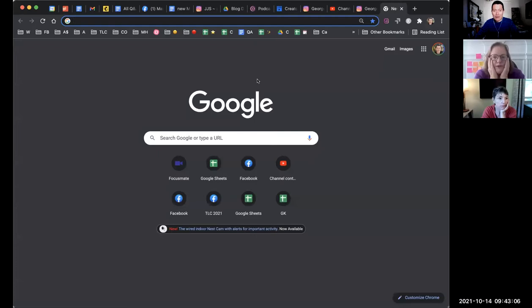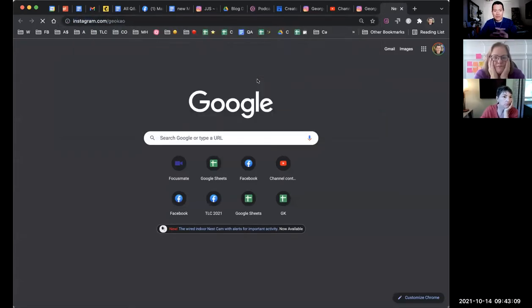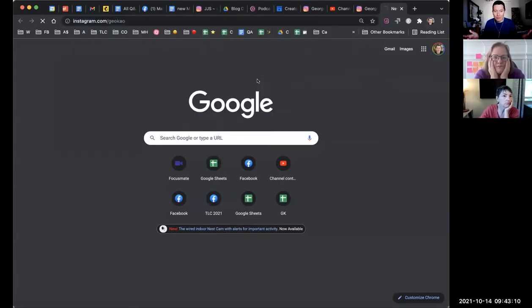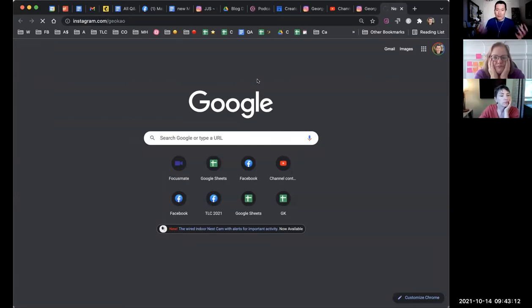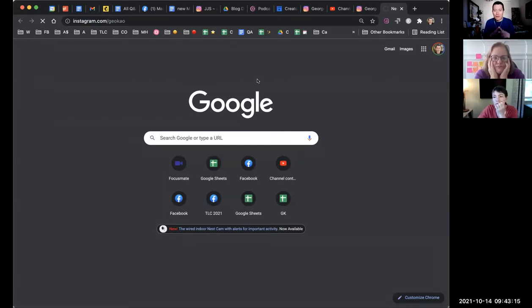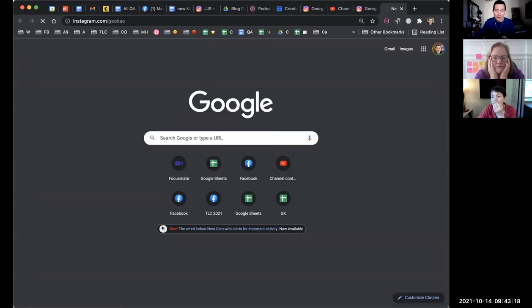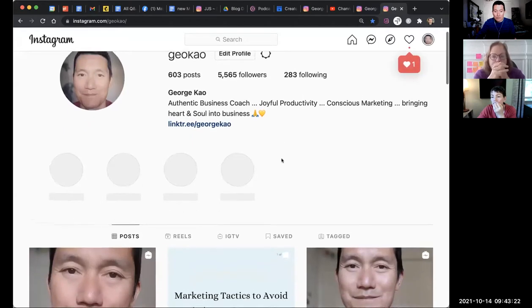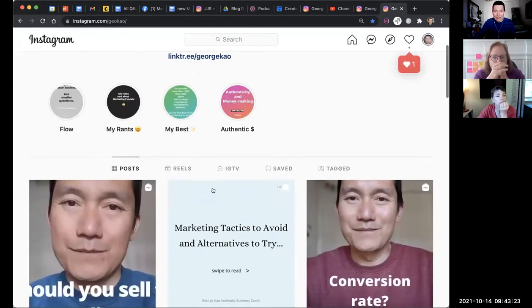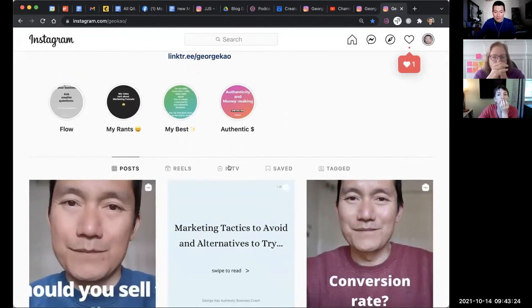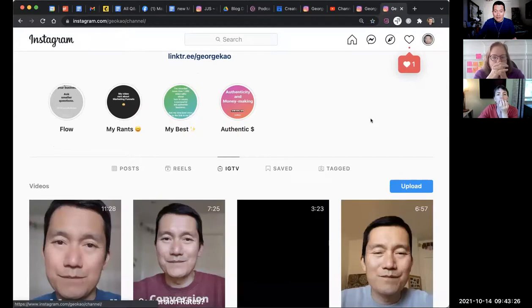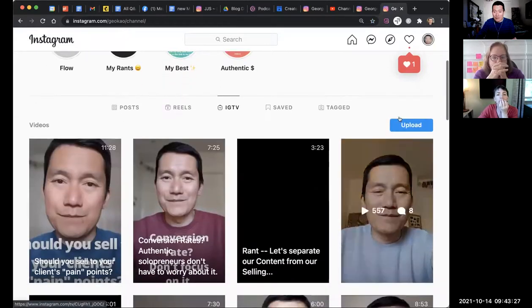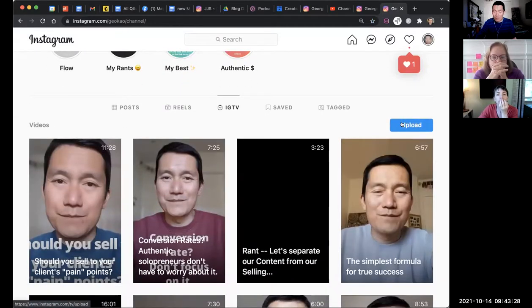Let me show you. You go on your computer to your own Instagram profile. So instagram.com slash geocow is my own profile. You go to your own profile, and then once your profile loads, you scroll down and click on IGTV. And here in IGTV, there's a blue upload button.